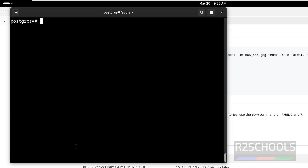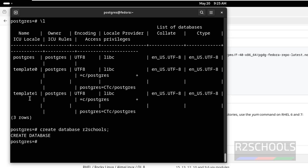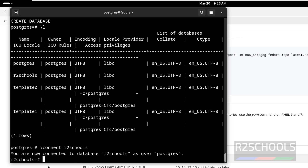Now let us verify the list of databases using backslash-L. See, we have three databases — these are the default databases that come with the PostgreSQL server installation. Let us create a database by running the CREATE DATABASE command and give it a name. Let us verify again. See, the new database has been created. Now we are working on the postgres database. If you want to switch to the new database, use backslash-c or backslash-connect, then give the database name — here the database name is Art2School. Let us create some tables in this database.